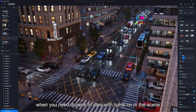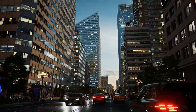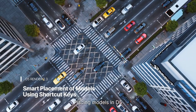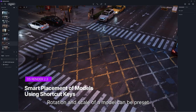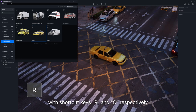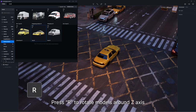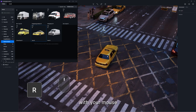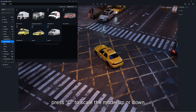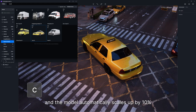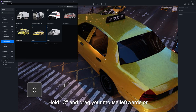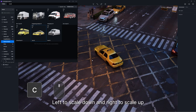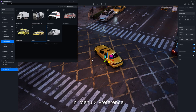This saves a lot of time when you need dozens of cars with lights on in the scene. Placing models in D5 is now more convenient with presets. Rotation and scale of a model can be preset before it's placed into the scene, with shortcut keys R and C respectively. Press R to rotate models around the Z axis — one click leads to a 90-degree rotation. Hold R and drag the model with your mouse for finer control. Press C to scale the model up or down — one click scales up by 10%. Hold C and drag leftwards to scale down, or rightwards to scale up. Shortcuts in D5 can be customized in Menu, Preference.